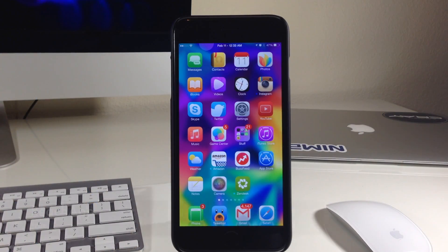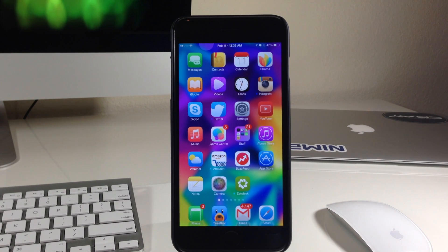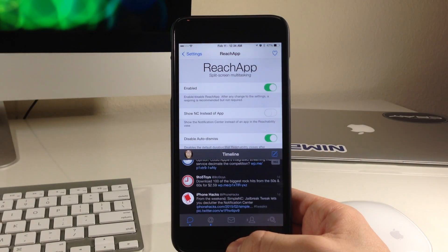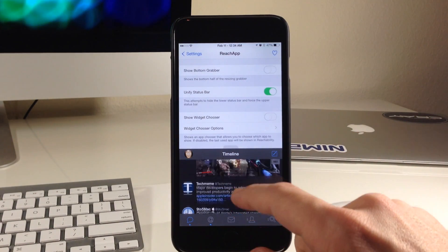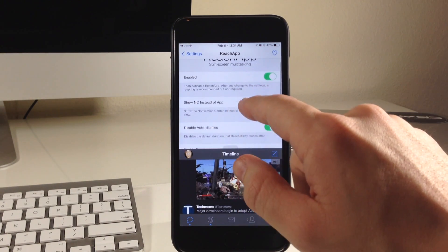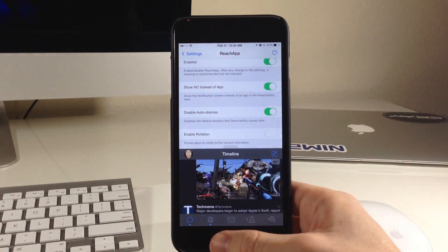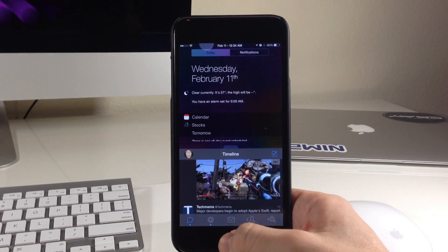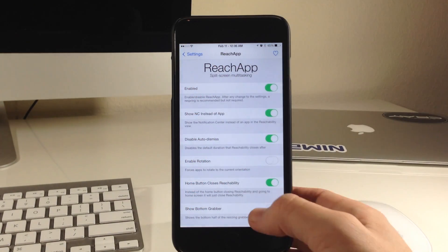Now here we have a tweak called Reach App. What this tweak does is give you the ability to use reachability in order to see another entire application. So if we open up Tweetbot and hit the reachability button, you'll notice that we have our settings right here, and you can actually interact with both of these at the exact same time. You can also change this to show the notification center instead of an app — if we tap on that, you can see that we have the notification center right there in the reachability space.